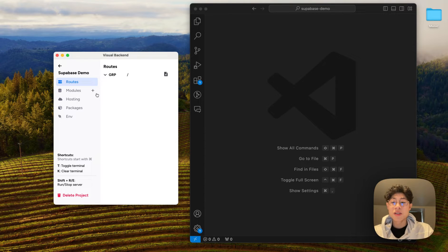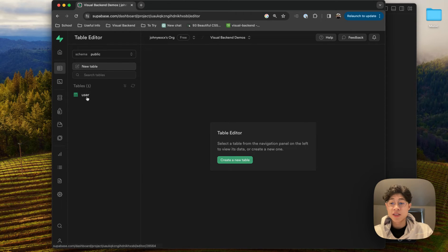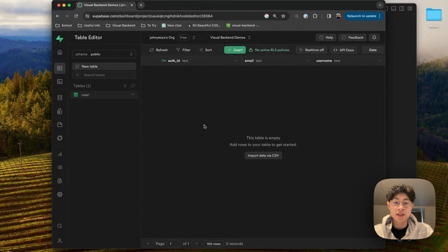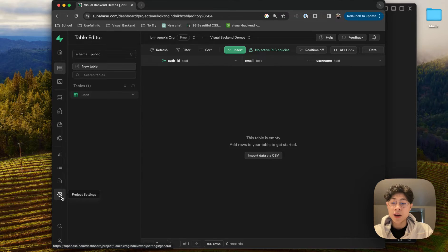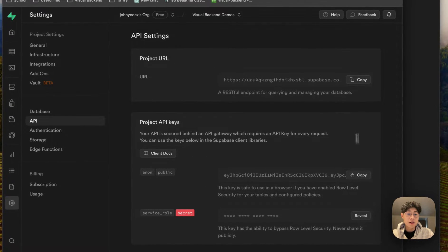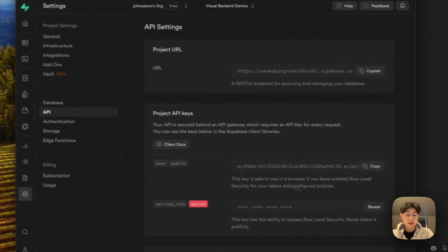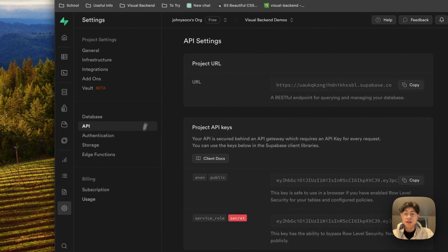The first thing we're going to do is add Supabase to our project. I'm going to come to my dashboard — as you can see, we have this user table already created with the email and username fields. That's going to represent our user data, with the auth ID as the primary key, which we'll talk about more later. Let's paste in our API keys — I'm going to copy the project URL as well as the service key and paste that in.